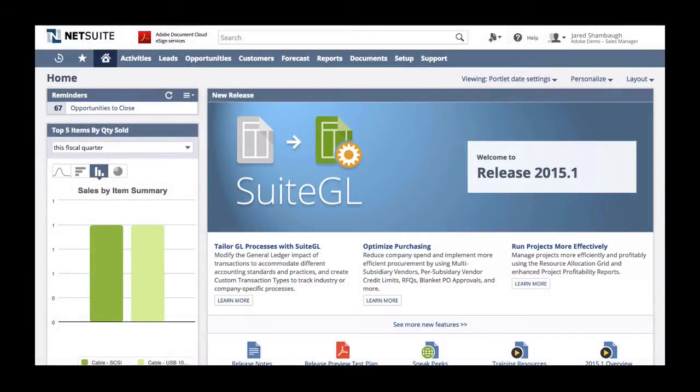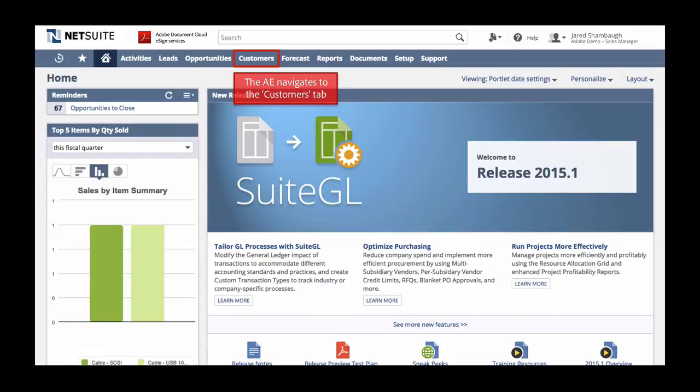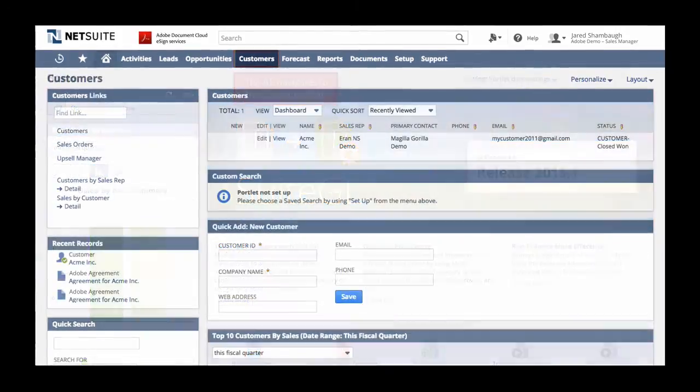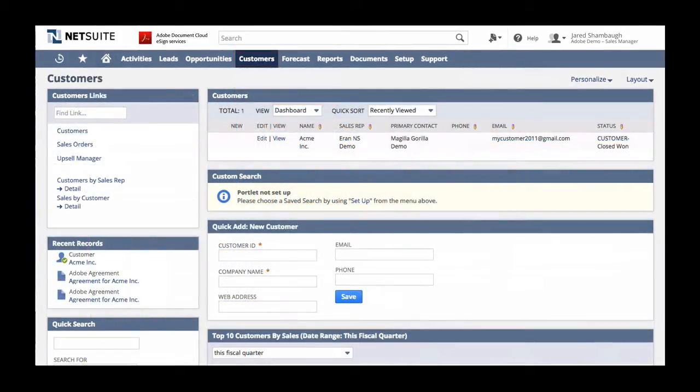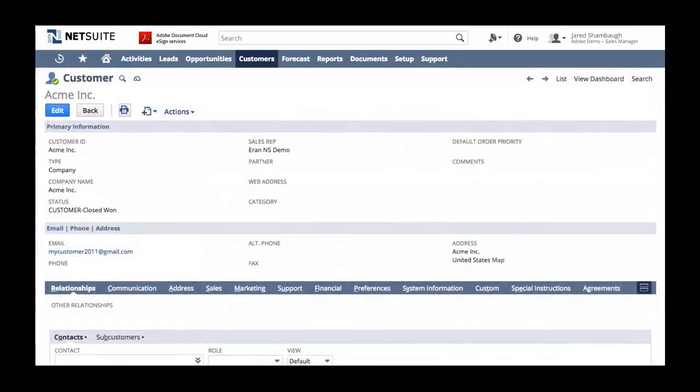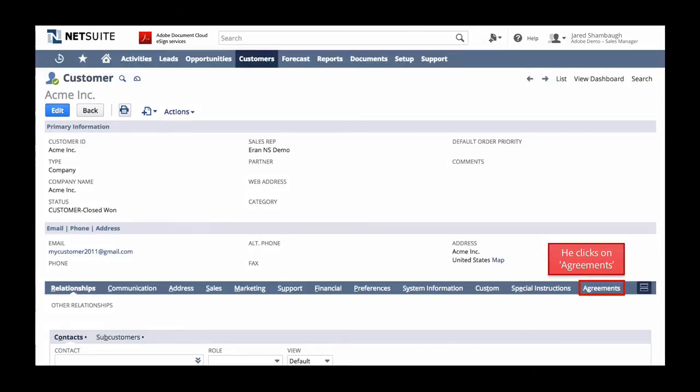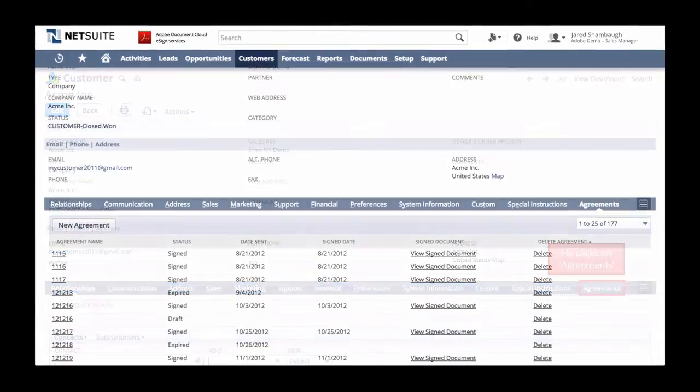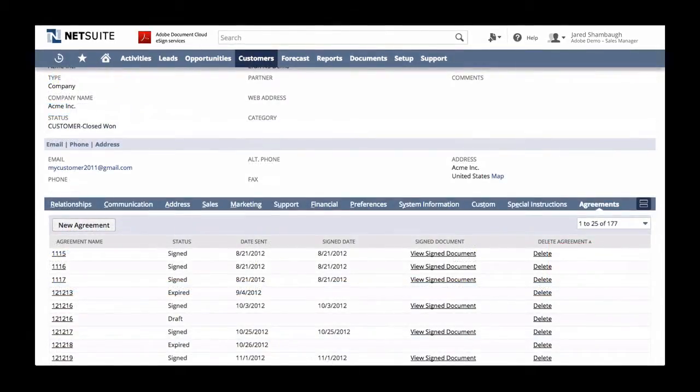The process begins on the NetSuite home page. Jared first navigates to the Customers tab and then continues to the record of the customer in question. Within the ACME customer record, Jared clicks on the Agreements tab and creates a new agreement.